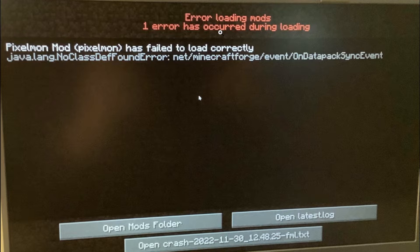If you get these error loading mods in Minecraft, then in this tutorial I will guide you on how to resolve this problem.